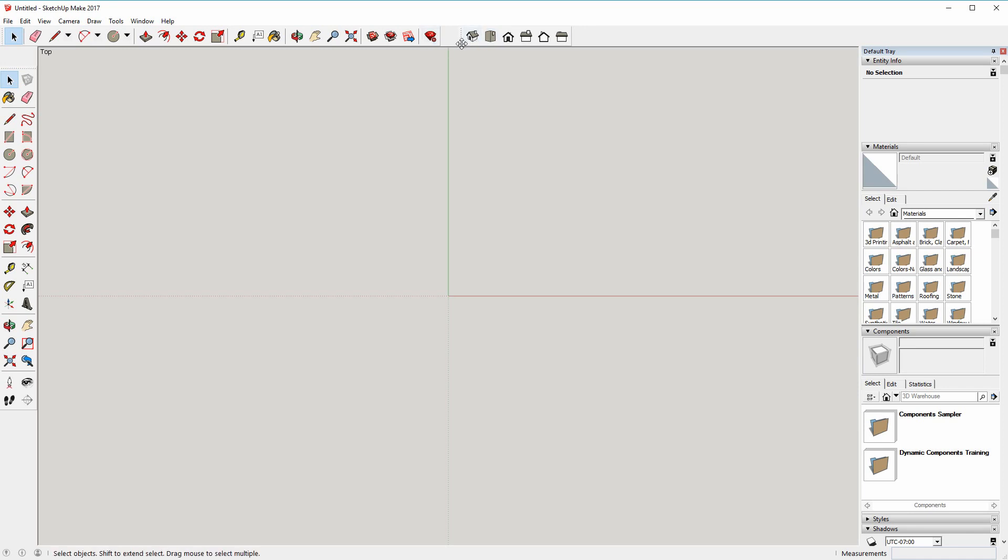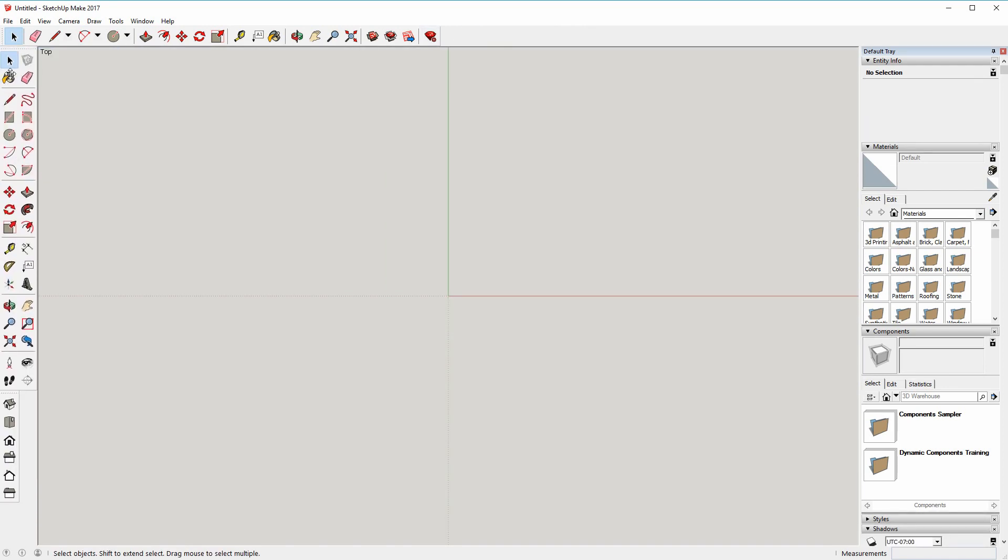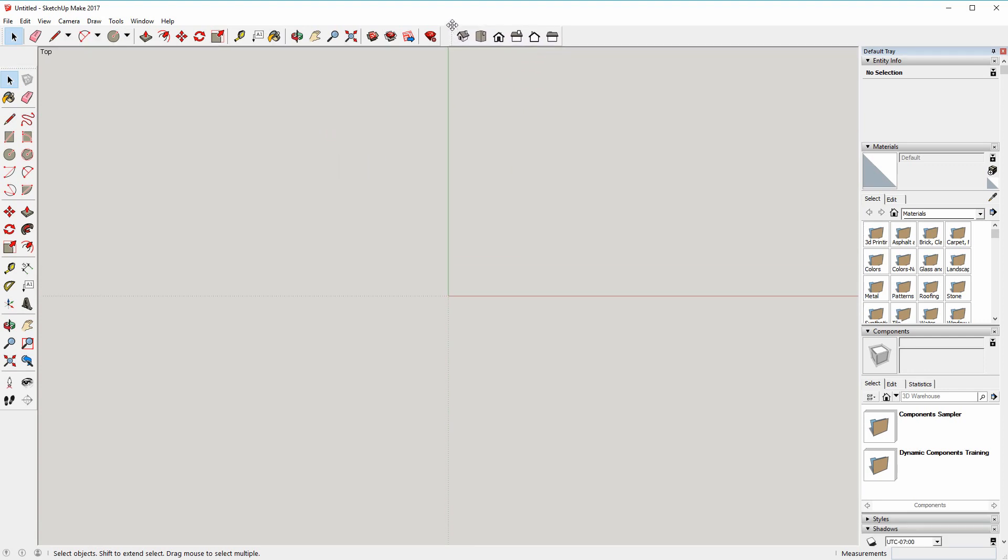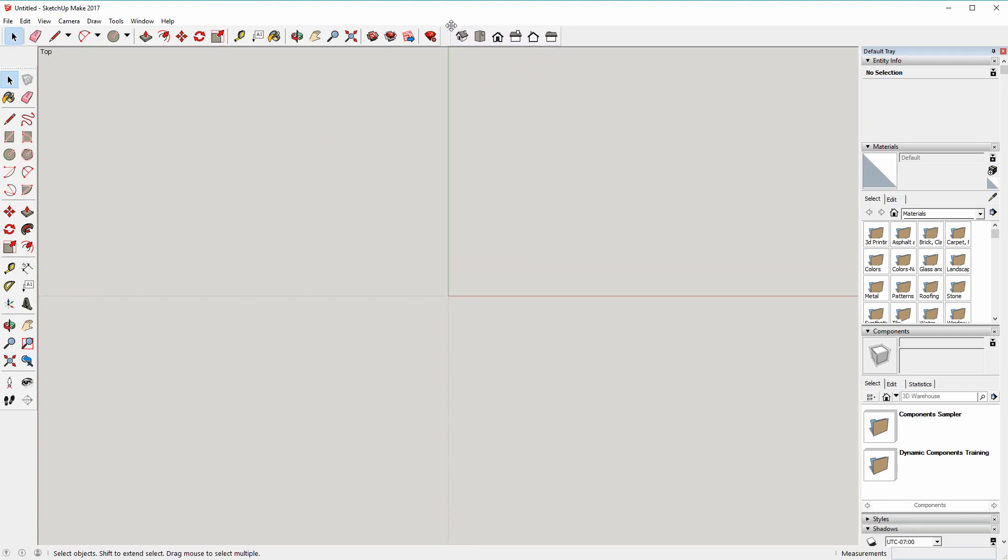You can move these toolbars around, put them over here or have them free floating, whatever you find convenient, but that's how to get them visible to start with.